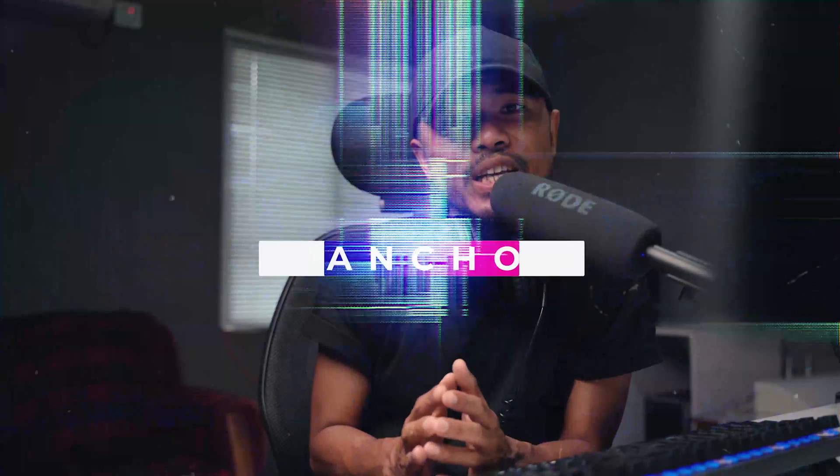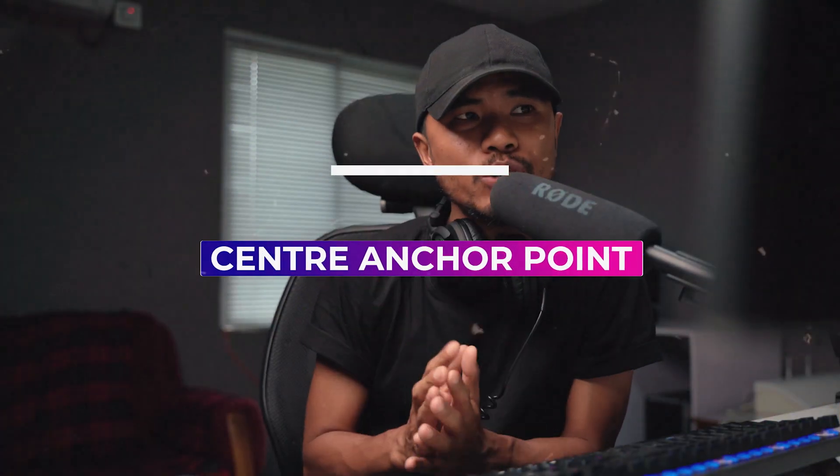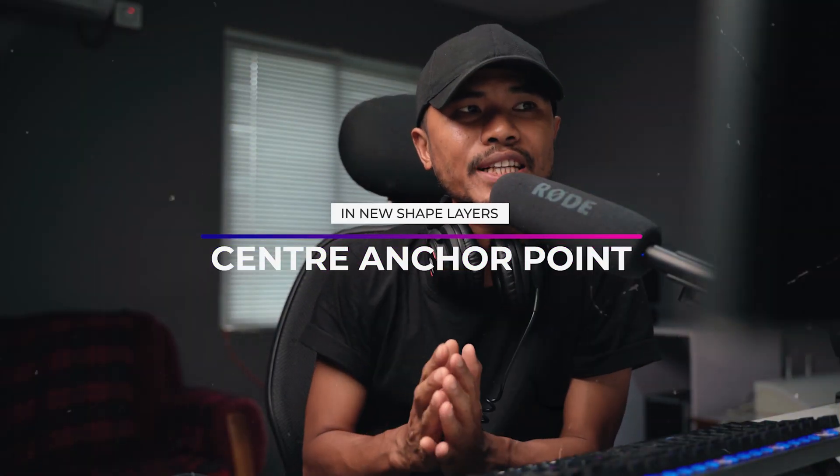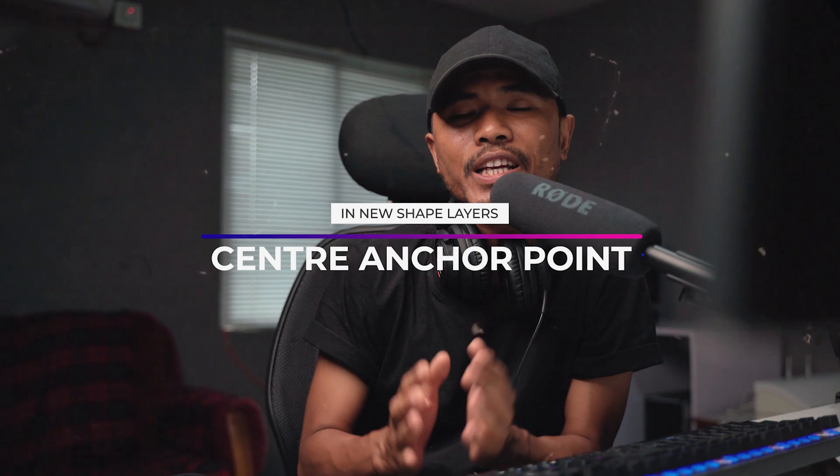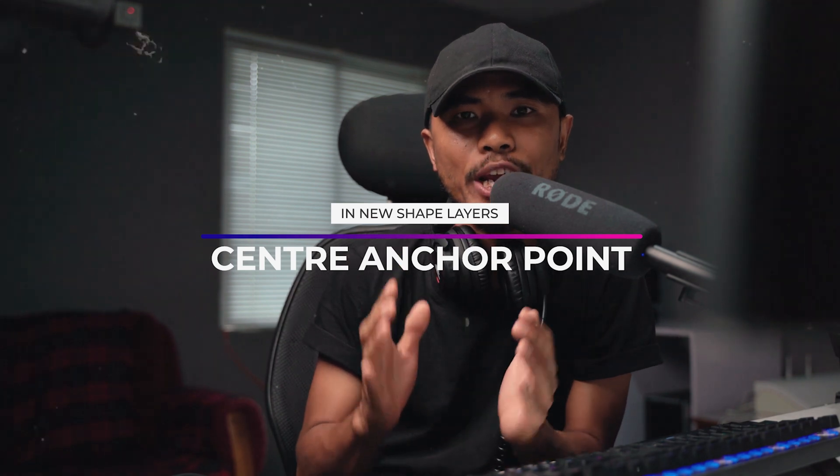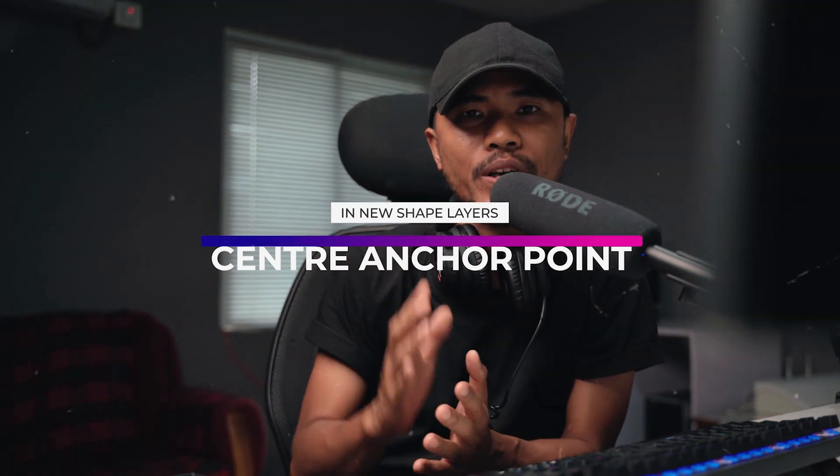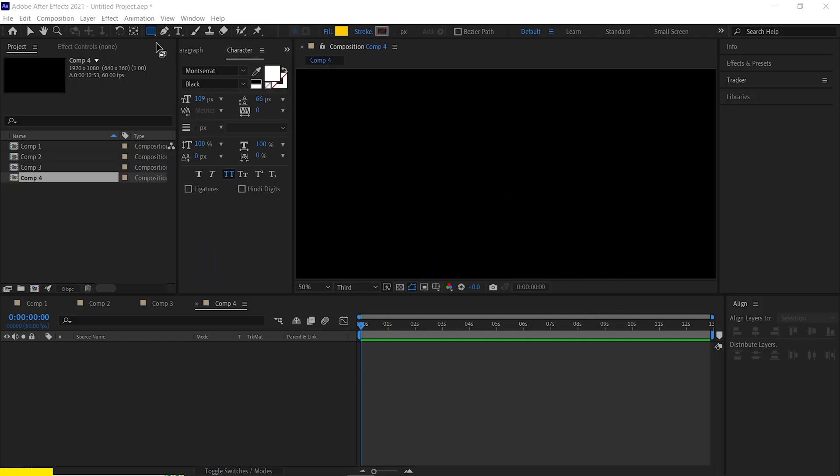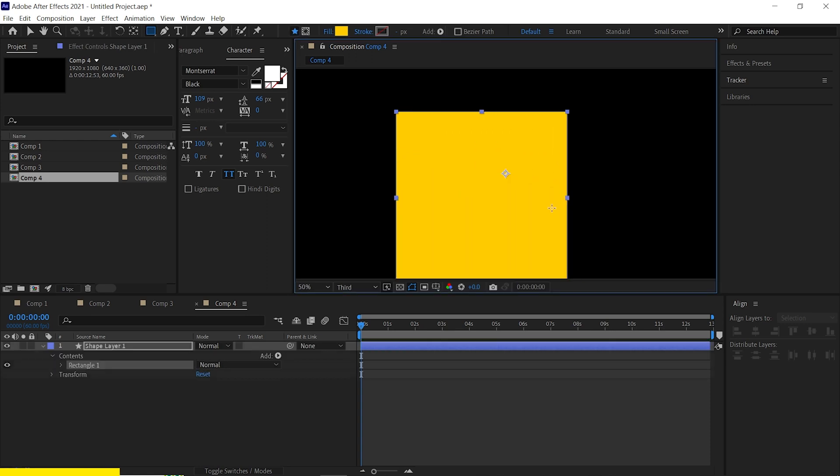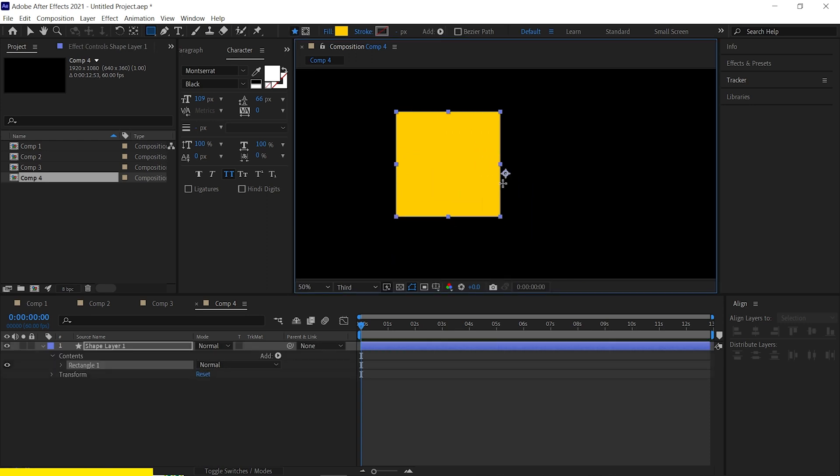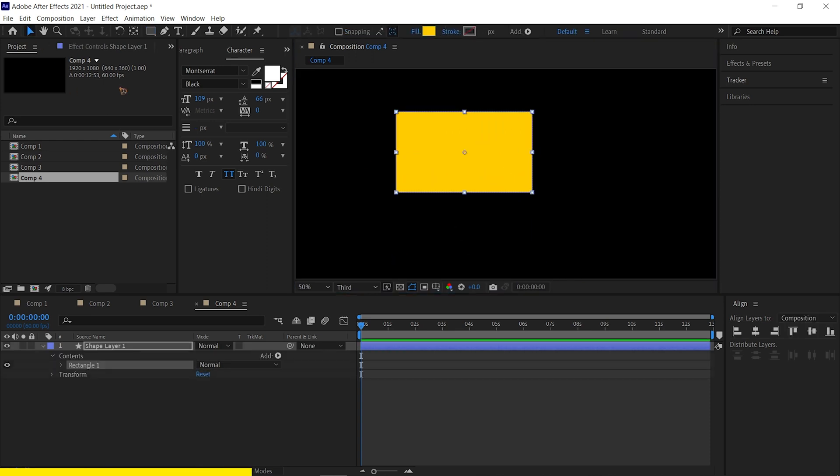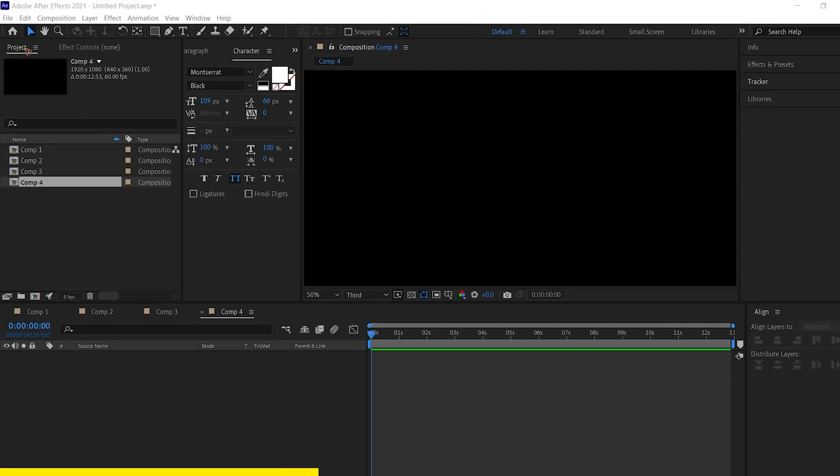Alright, number four is related to anchor point which is center anchor point in new shape layer. So we're gonna fix this issue. So let's say you create a rectangular shape or any shape. By default, you can see the anchor point is not in the center of our shape.